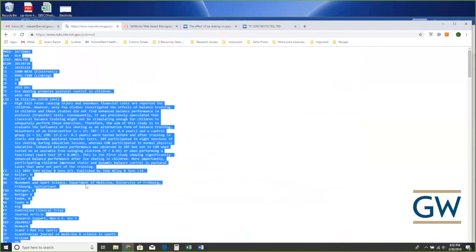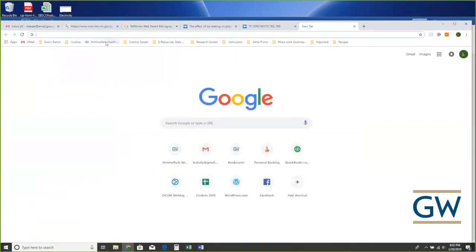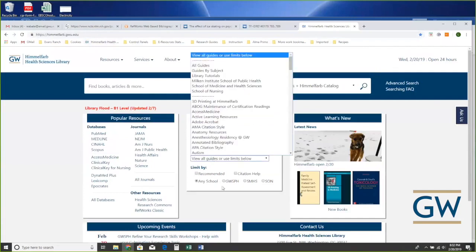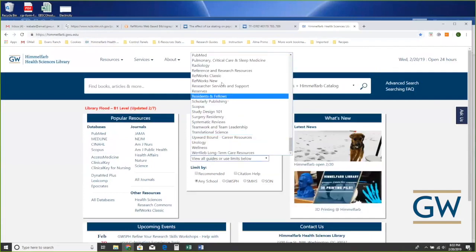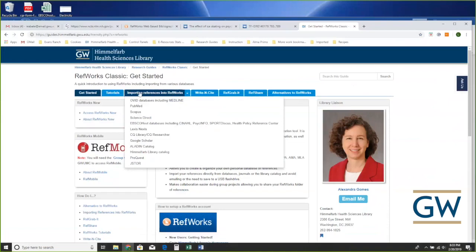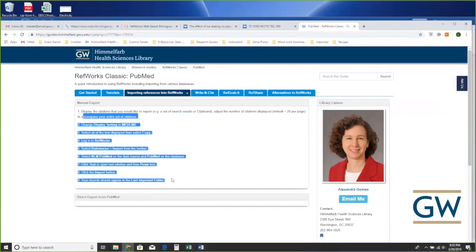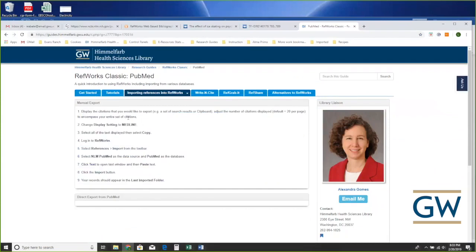PubMed is the only one where you do a little bit of the legwork up front — putting it into MEDLINE format, copying it, then using the import button in RefWorks. On the Himmelfarb homepage under the RefWorks guide there are instructions for importing citations. For PubMed it gives you all the information I just showed you — switch to MEDLINE format, go into RefWorks, choose Import, choose NLM PubMed. We've tried to make this easy — you don't have to memorize it, it's all written down.